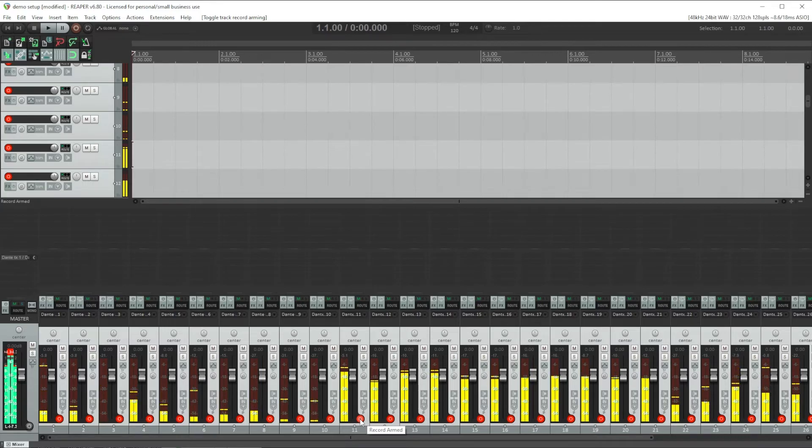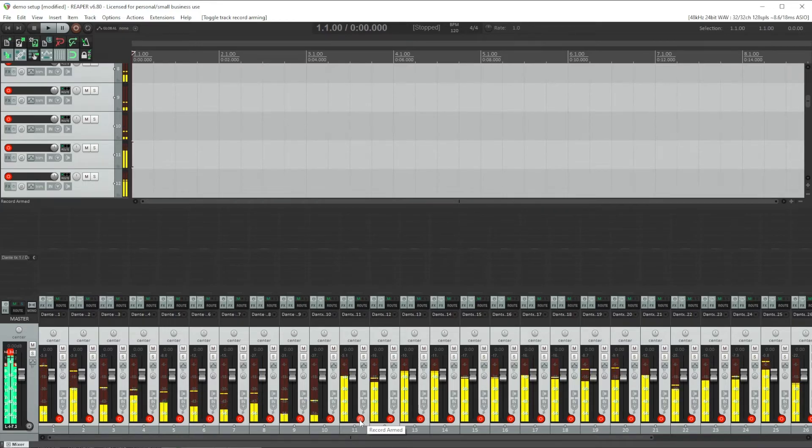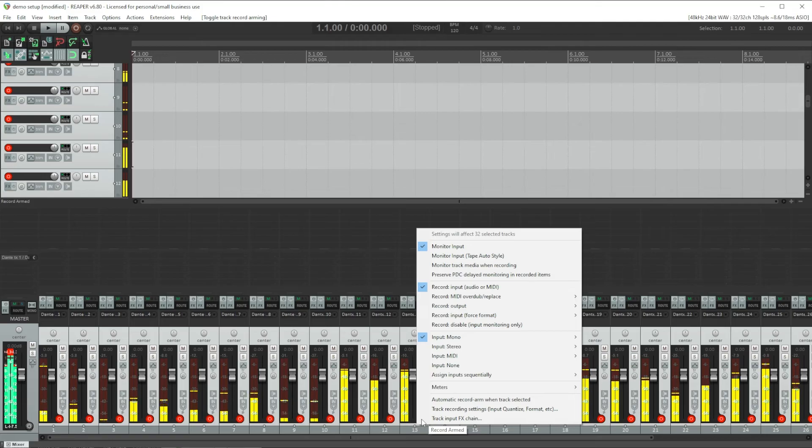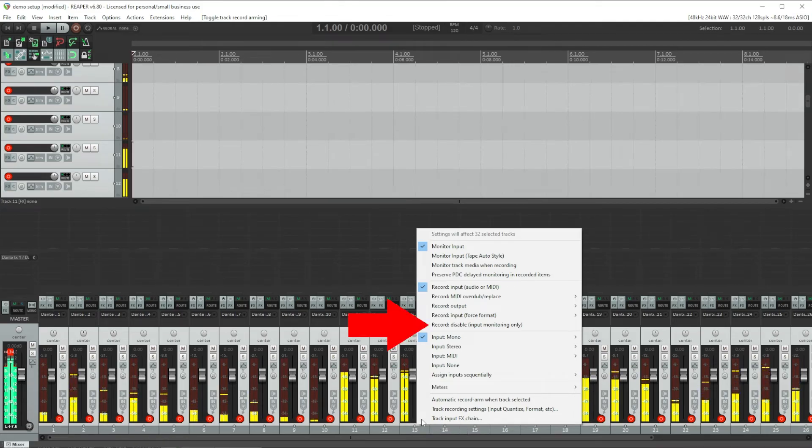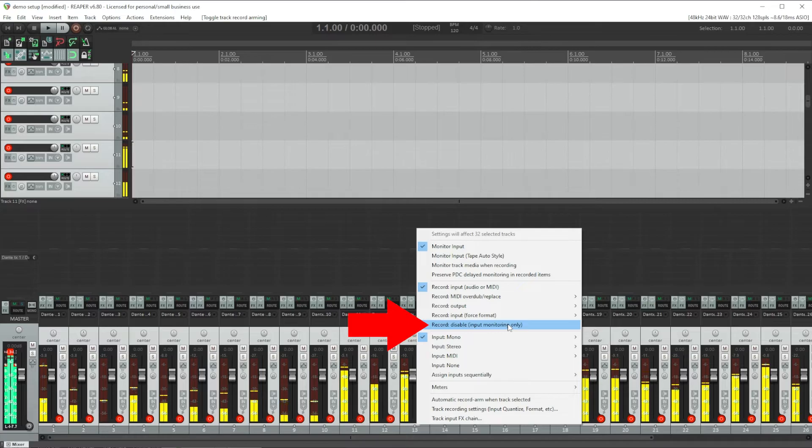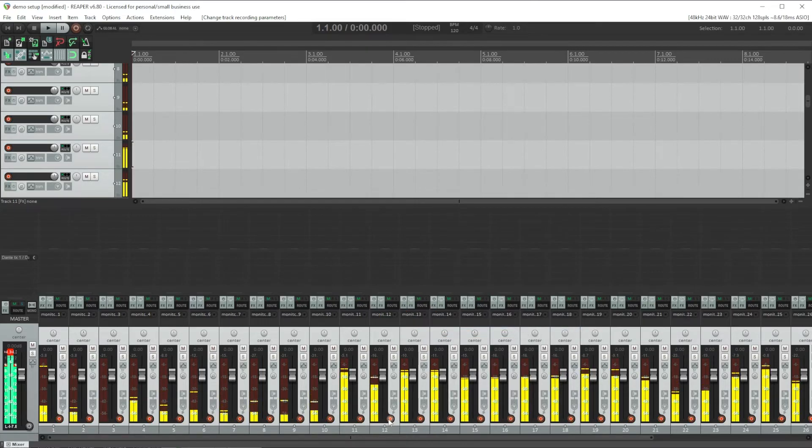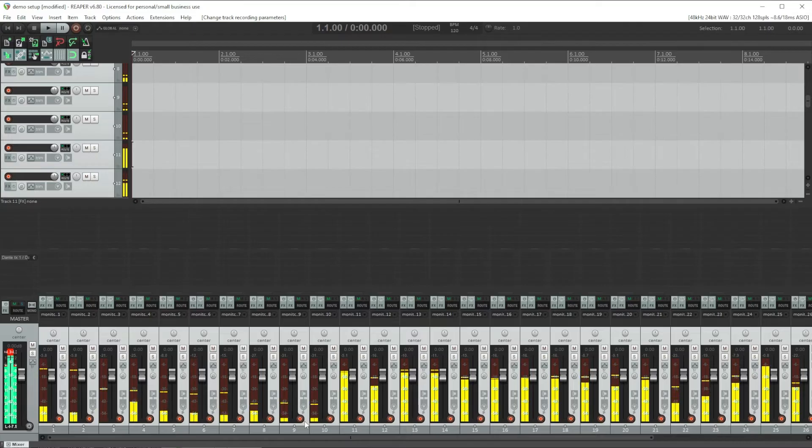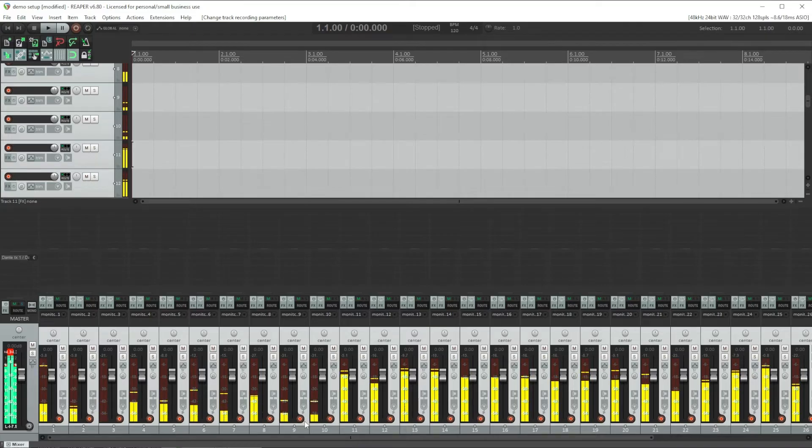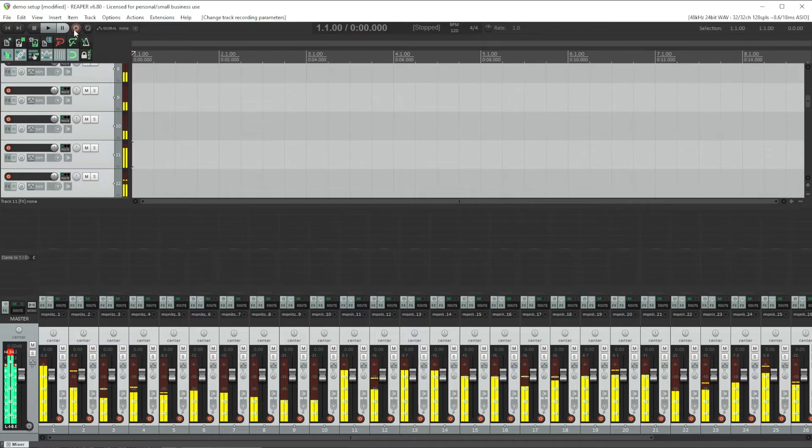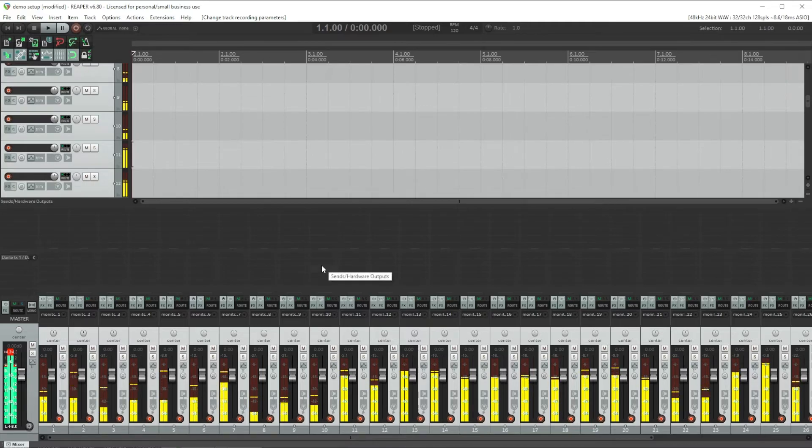One additional thing I like to do since I'm only going to be mixing, I'm not going to be recording. With all my tracks still selected, I'm going to right click on the arm button and select record disable input monitoring only. And we'll see it looks a little different with a dot in the middle now that tells us we're in the record disabled mode. The reason I do that is if someone accidentally hits the record button, nothing is really going to get recorded and I don't end up using system resources or filling up my hard drive.